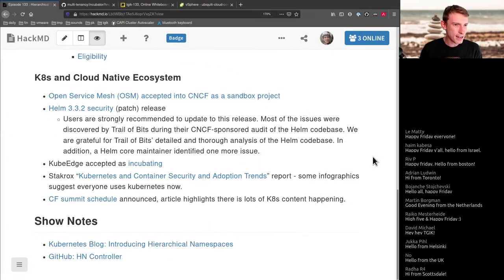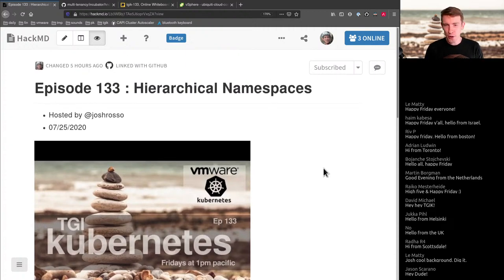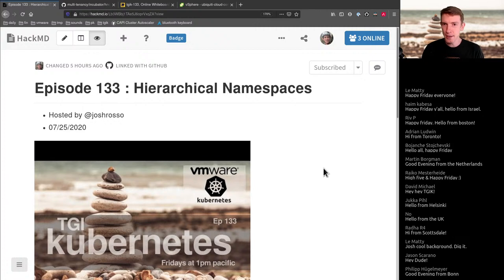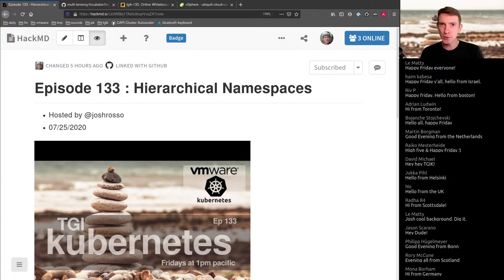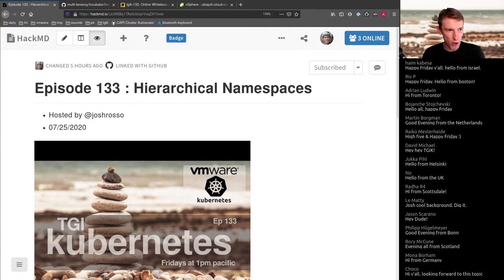For those who might be joining us for the first time, TGIK is a weekly show we do on Fridays at 1 p.m. Pacific time. We typically go over some of the stuff happening in the cloud native ecosystem and usually dive into some topic — may it be a tool or some concept. Sometimes we're somewhat experts in the tool, and sometimes, like today, we haven't really touched it and together we go through the process of playing around and learning how it works.